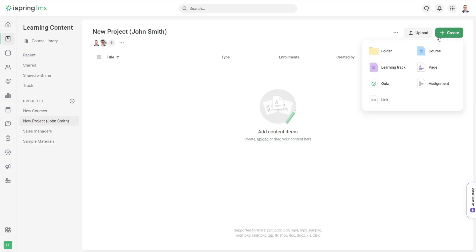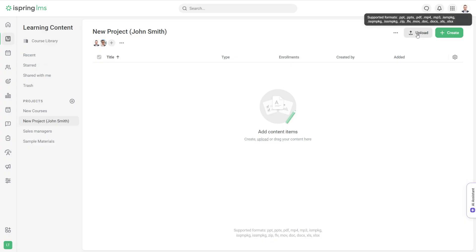You can create courses, learning tracks, pages, web links, and assignments, or simply upload pre-made courses, videos, or presentations here.